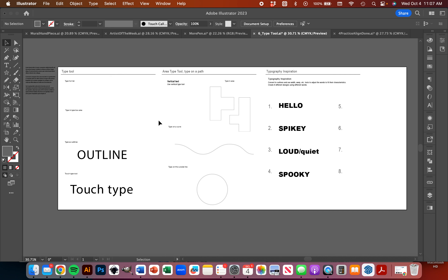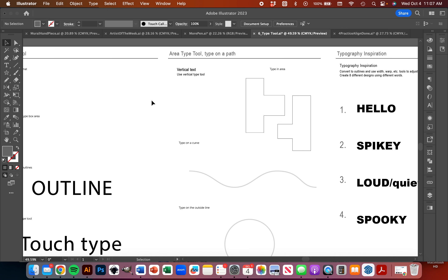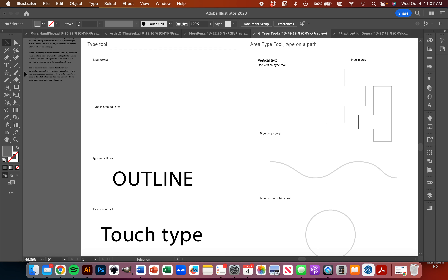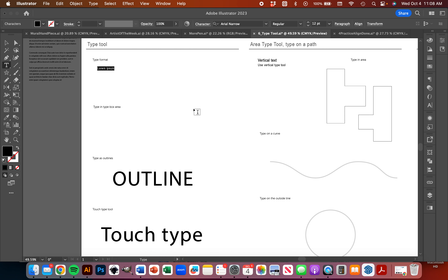So we're going to work with the Type Tool today, and there are a lot of different options you can do with it. Our Type Tool is over here. First, we're going to use our Type on a line. You'll notice that when you use the Type Tool, if you just click once, we're going to type on a line. I'm just going to type in 'Digital Imaging' here.